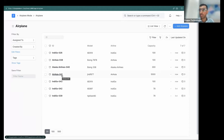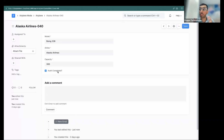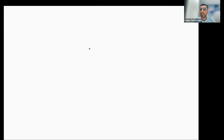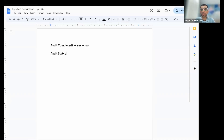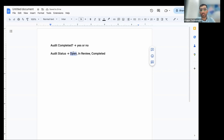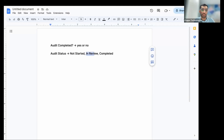After a few months you realize that a checkbox is insufficient — you want to track the status of the audit. So what you want to do is move from this checkbox called 'audit complete', which stores yes or no, to 'audit status', which is a select field with statuses: open, in review, completed — maybe not started, on hold, completed.